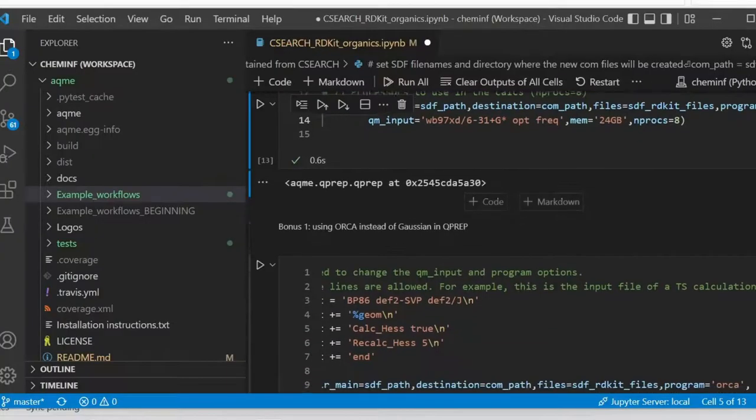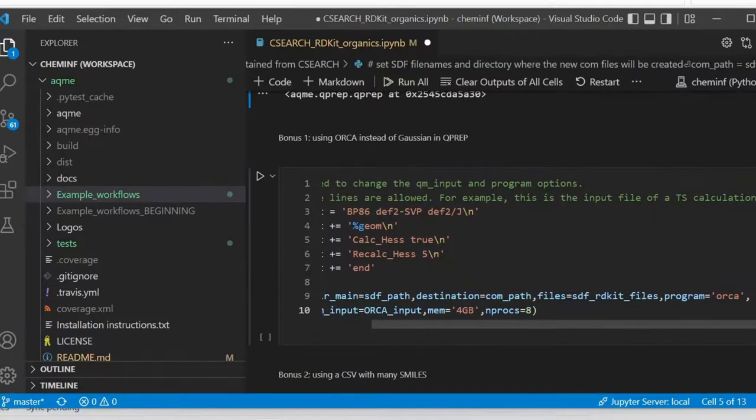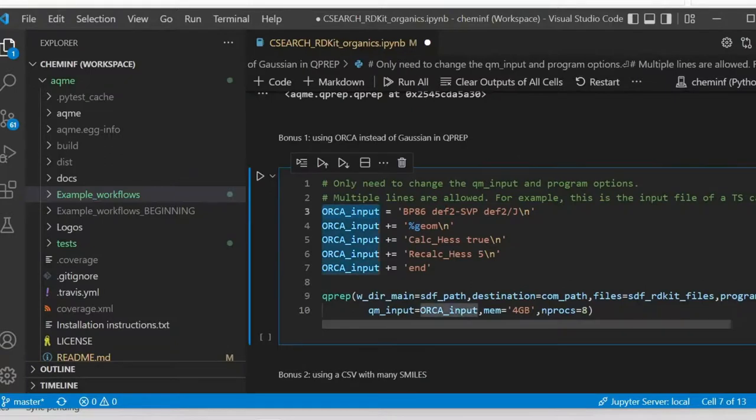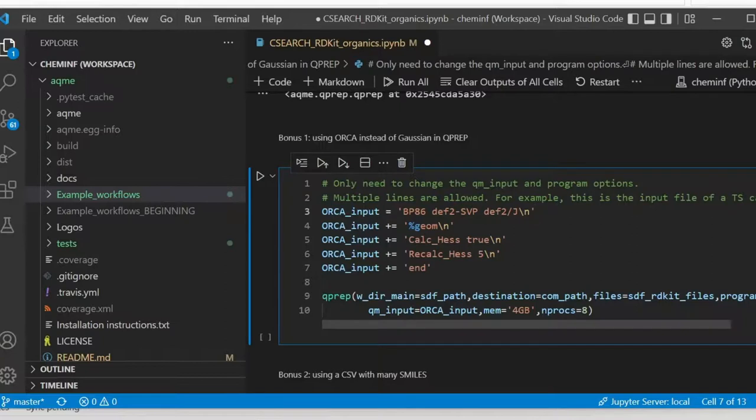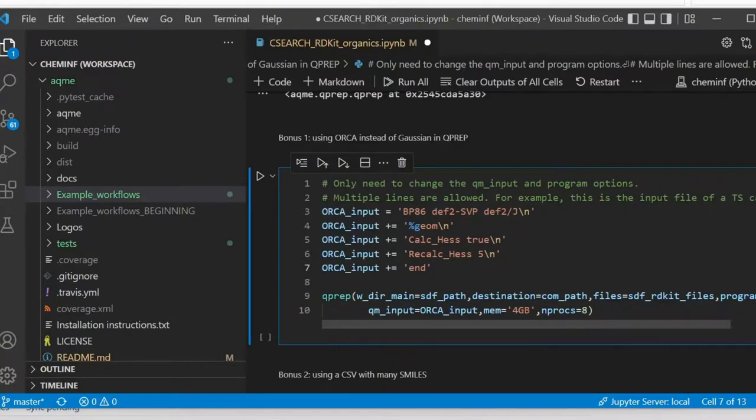Then we're going to do the same, but creating Orca input files with the same protocol. So since Orca inputs normally contain multiple input lines, you can see here how I define a variable that will contain all these lines. This is called Orca input. And I define them in the QM input option. And I also change the program to Orca for the qprep function.